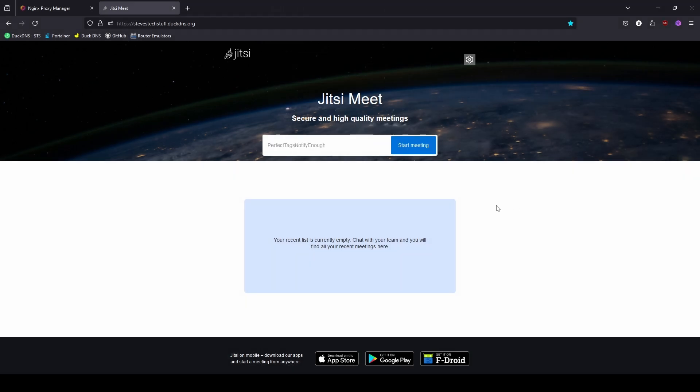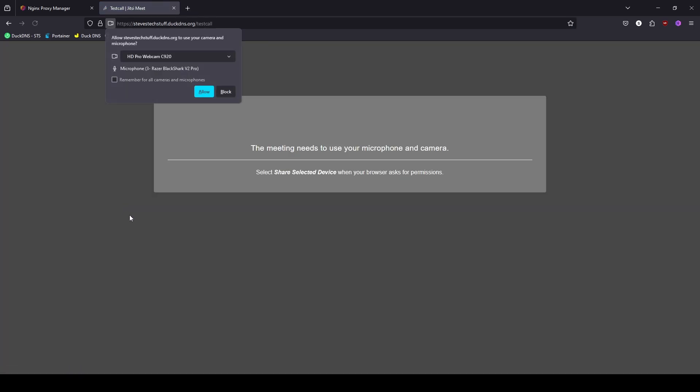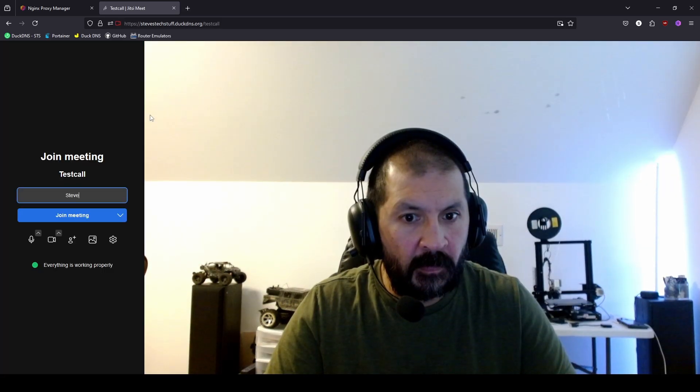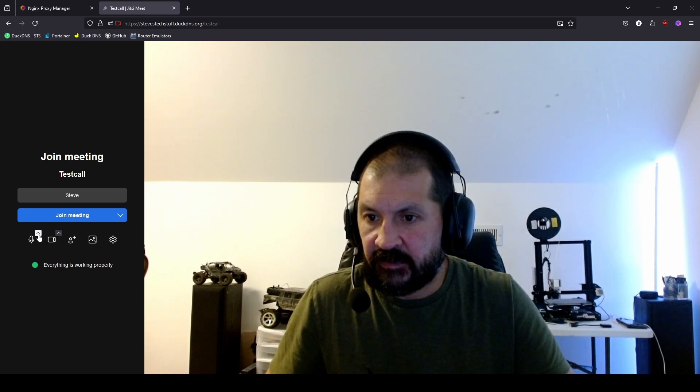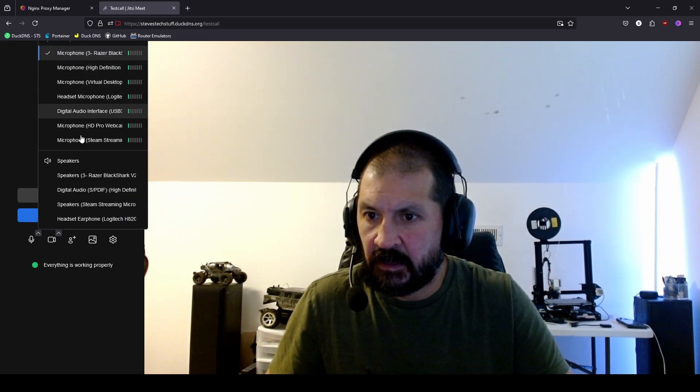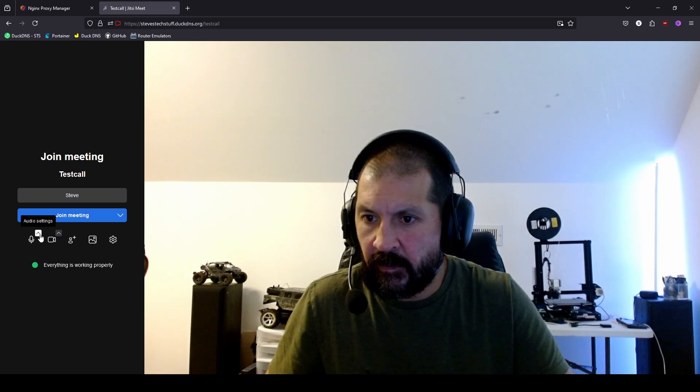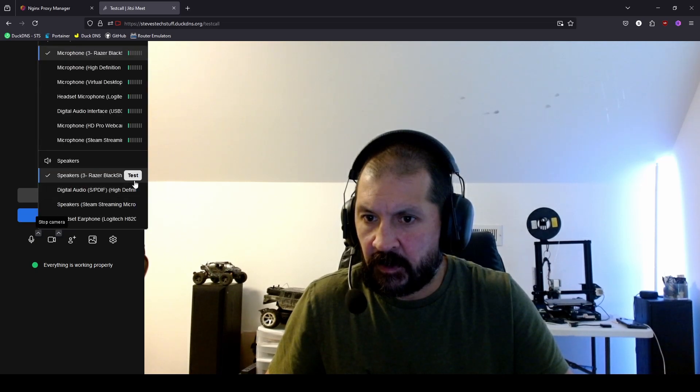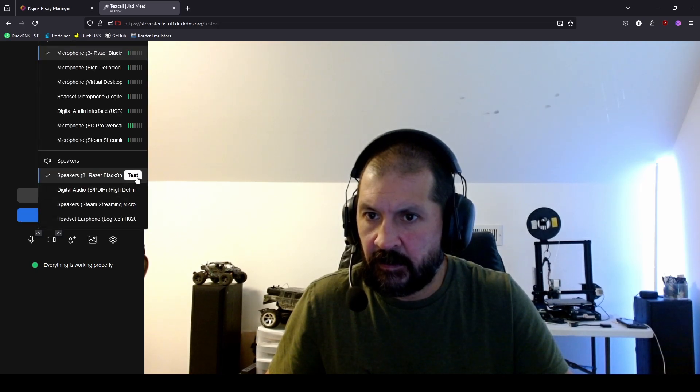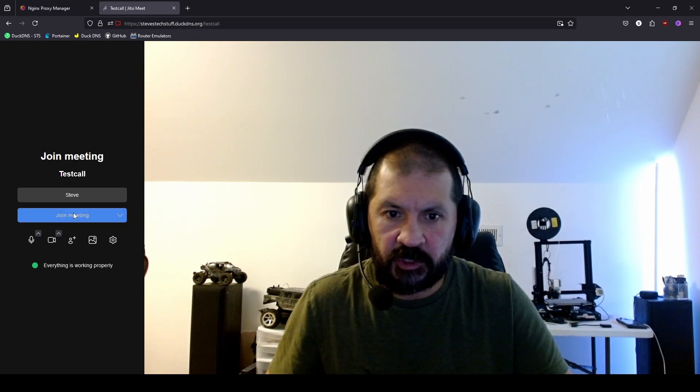Okay here I am on my headset. And we'll go ahead and dial in to our test call. You will need to give it permission to your webcam and microphone. Go ahead and make sure we have the right microphone selected. And the right speaker. Go ahead and test this here. There we go. And we can go ahead and join the meeting.